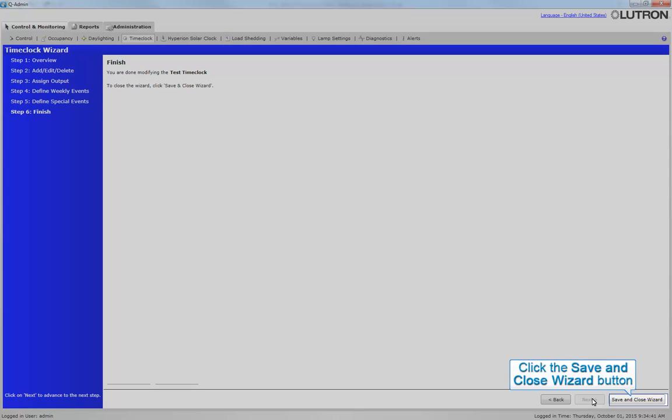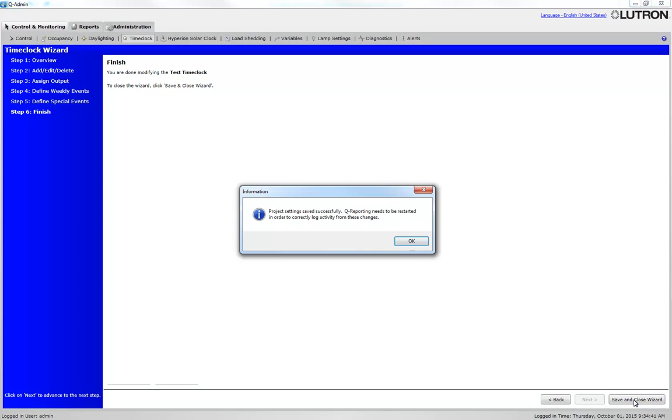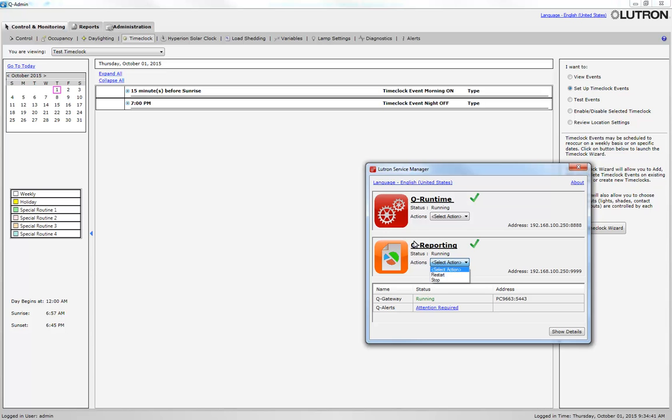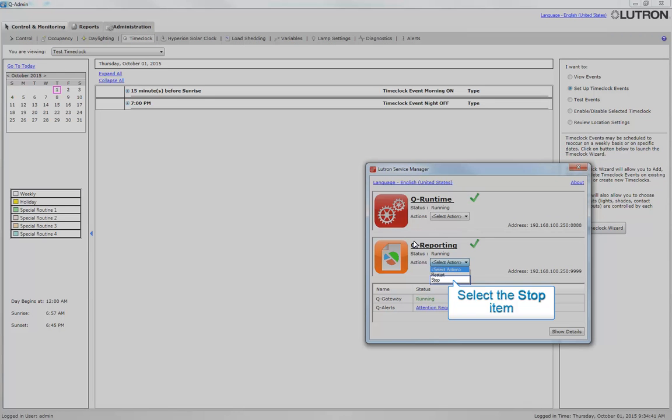Click the Save and Close wizard. Cue Reporting will need to be restarted. Click OK. Maximize the Lutron Service Manager screen. Under Cue Reporting, click Stop for Cue Reporting.